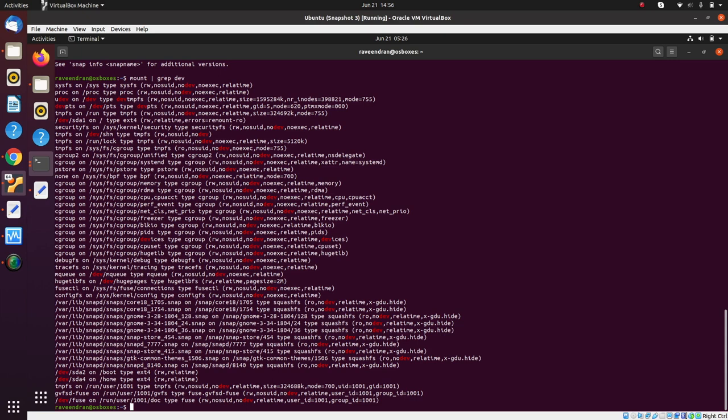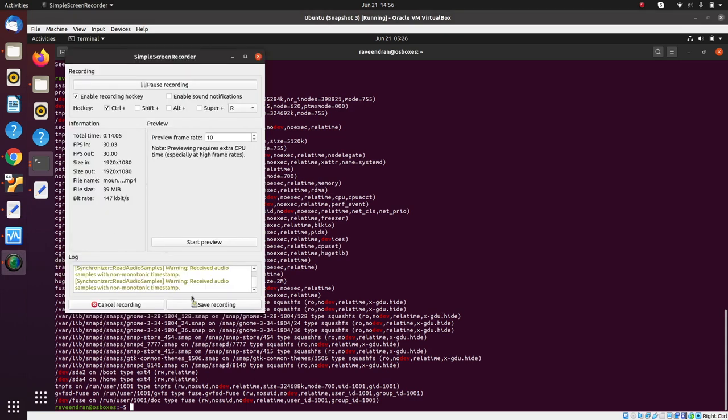We said earlier that Docker does not use `chroot` for containment or creating an isolated space — this is how it does it. It creates mount points that are not visible outside the container scope, creating something similar to a jail but not a jail. `chroot` is a file system jail; this is a mount point jail. This is how Docker delinks the container process from the global namespace. I hope you understood this complex concept — thank you for listening.